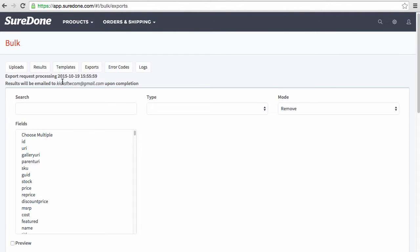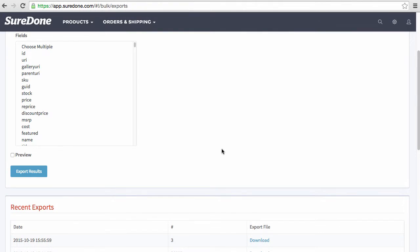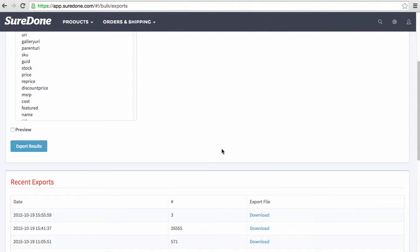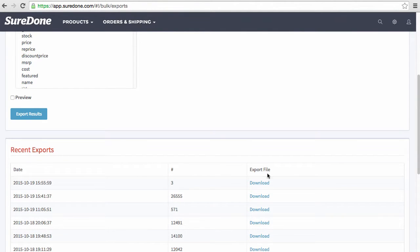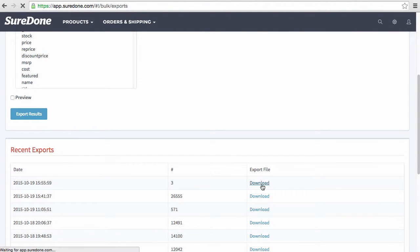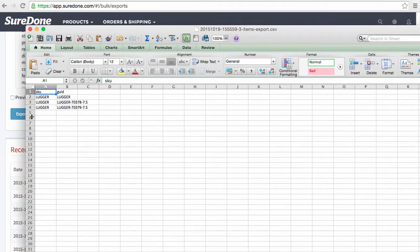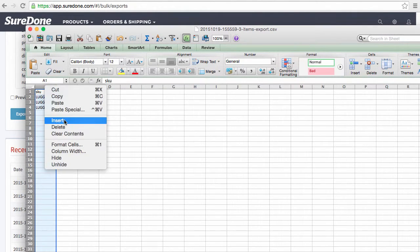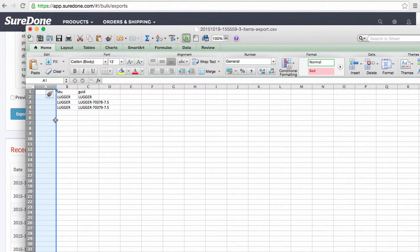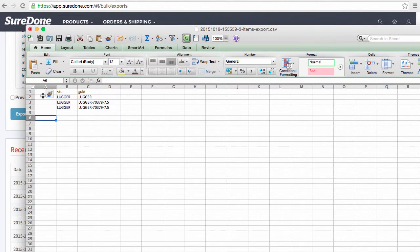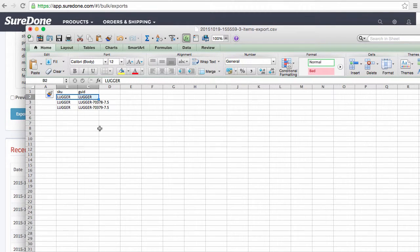Once it's finished it'll email you, but in addition it'll be right down here at the bottom. So I'm going to go ahead and click Download. Now you'll see the SKU, the GUID, and I'm going to insert a column. As you can see there's always going to be a SKU matching the GUID and then the variations.